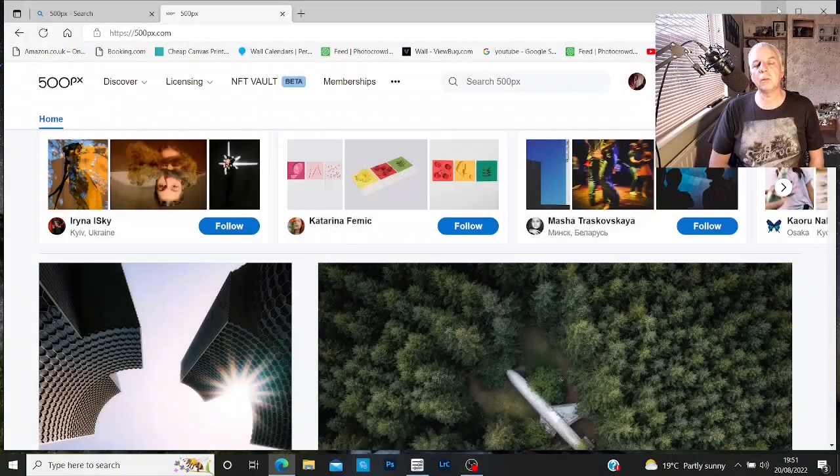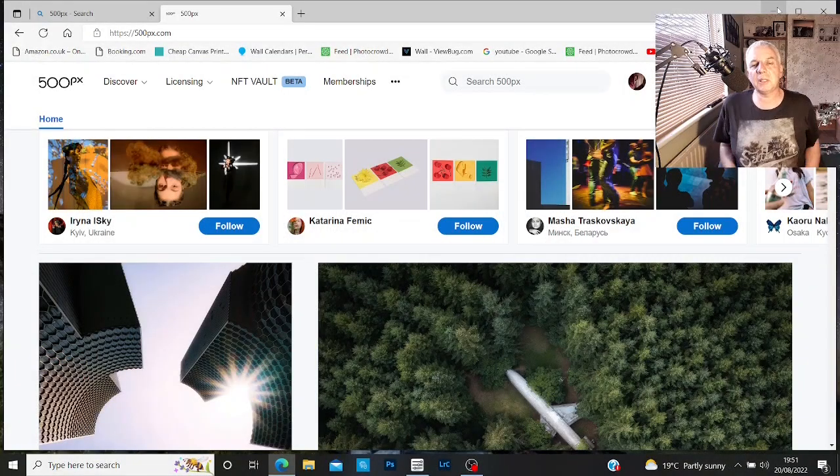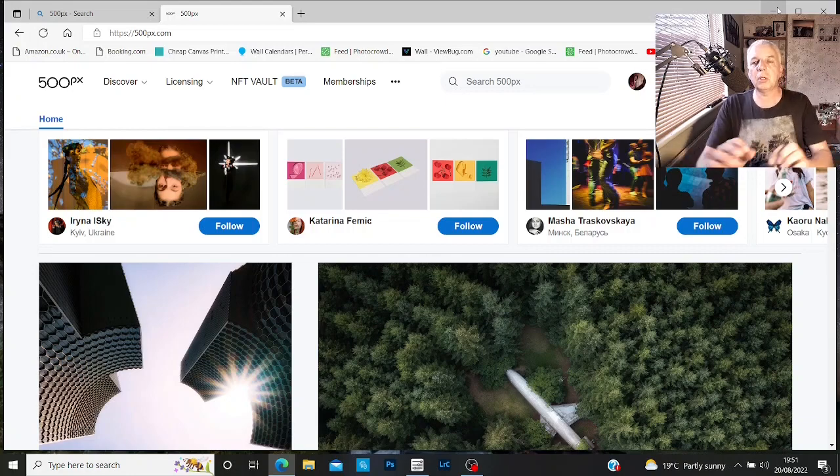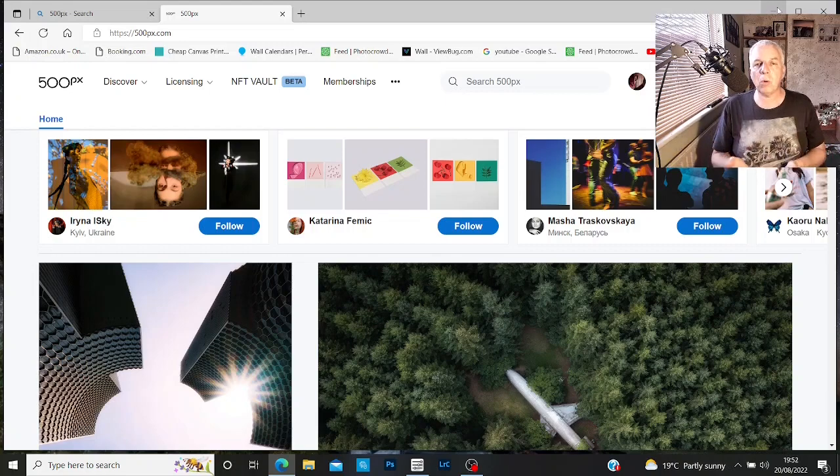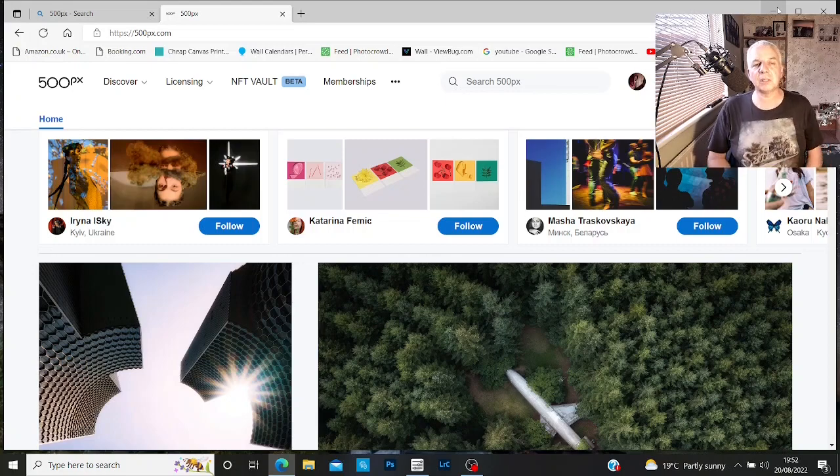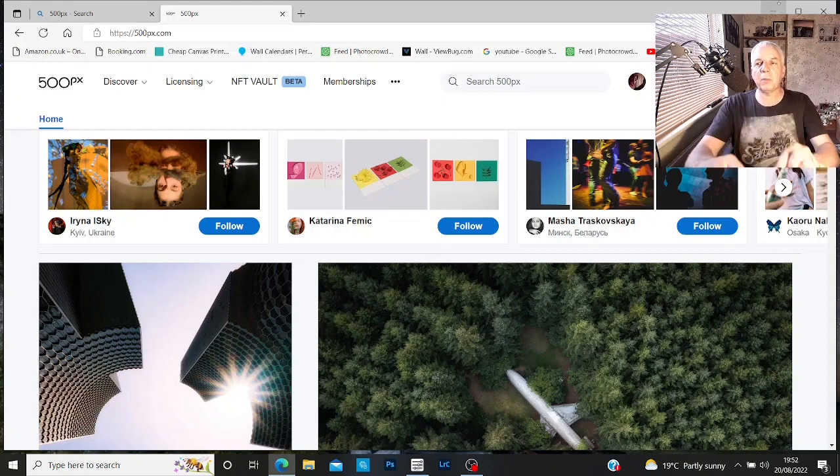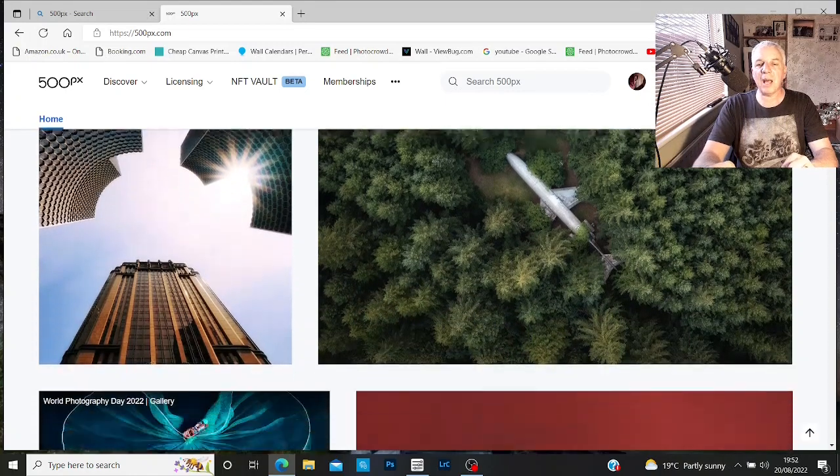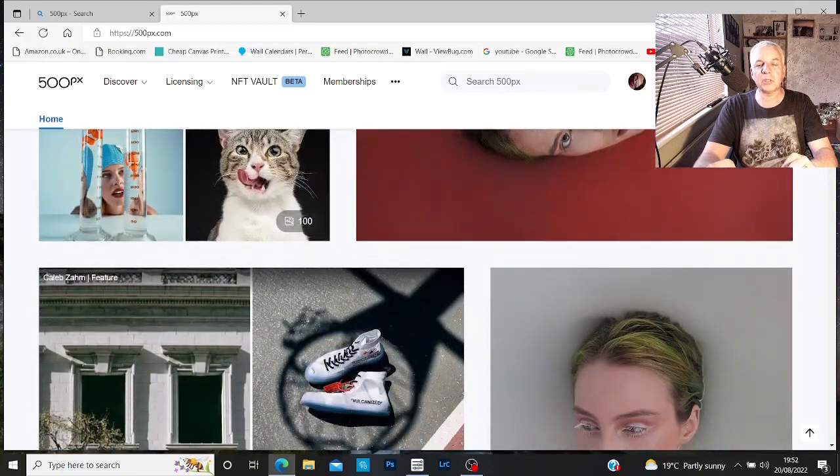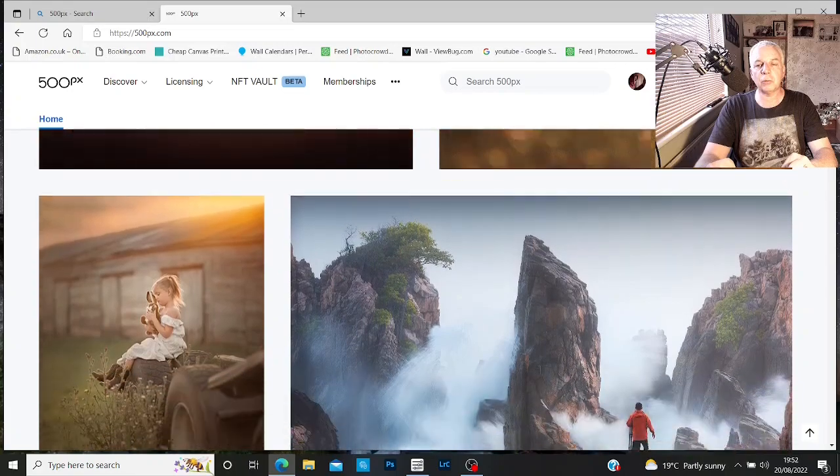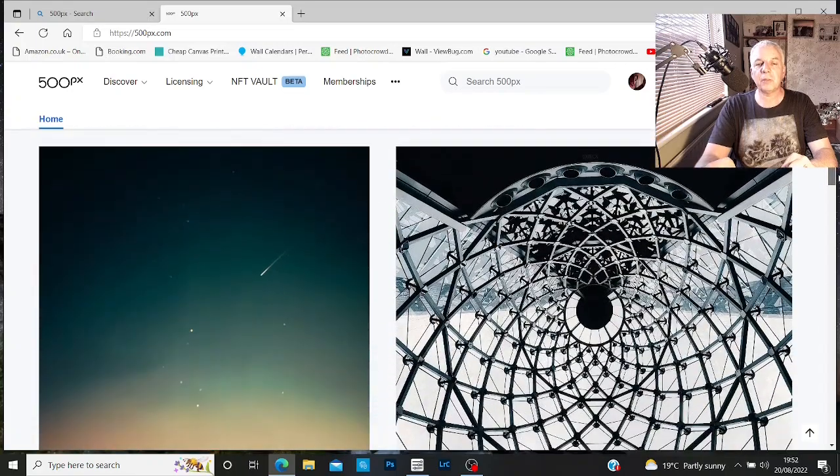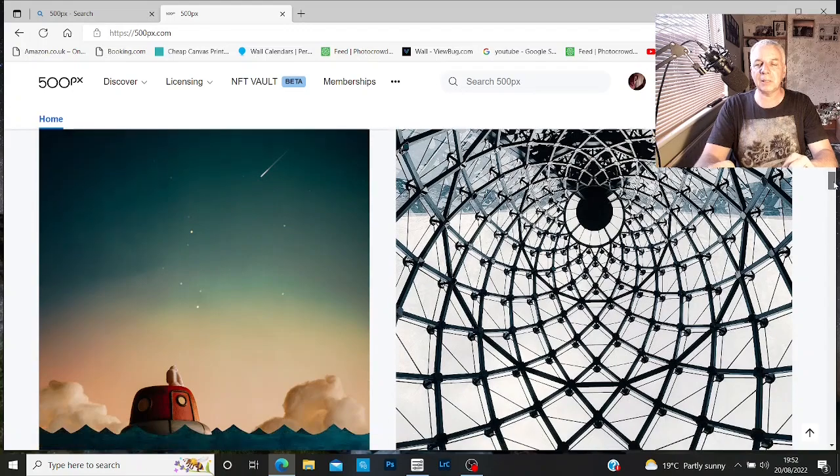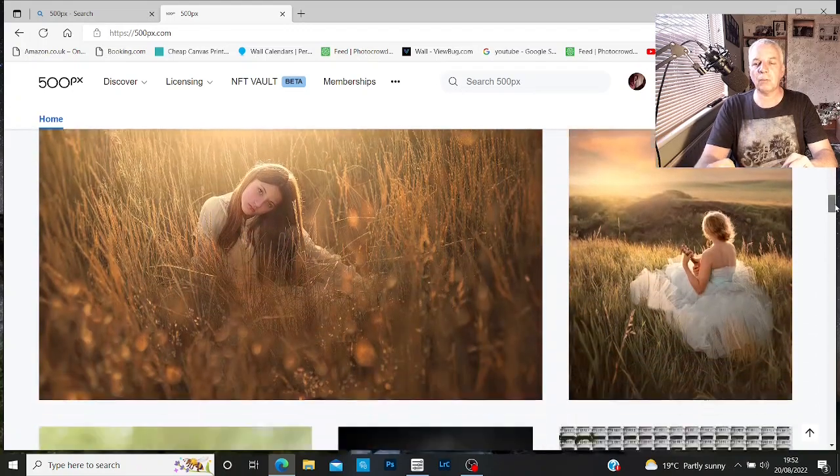The first platform I do enjoy looking at, this is more possibly an inspirational site. I do post photos on here myself and it's nice getting some feedback. But this platform, which is 500px, is just an excellent source of discovering photographers, different genres, and just getting inspiration from some absolutely amazing, talented photographers from all over the world.